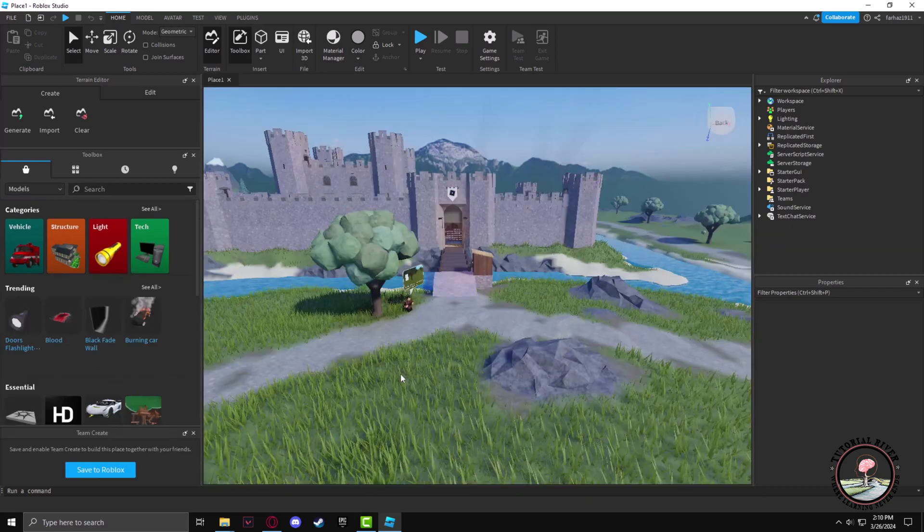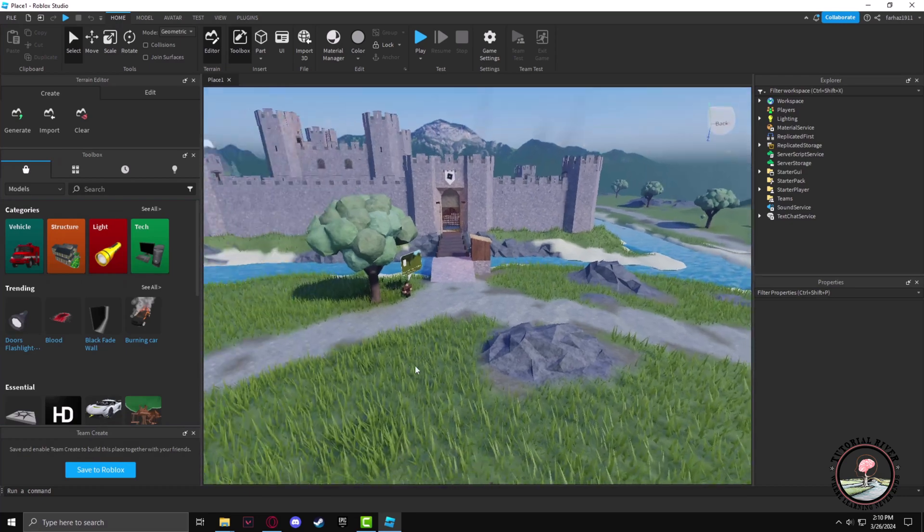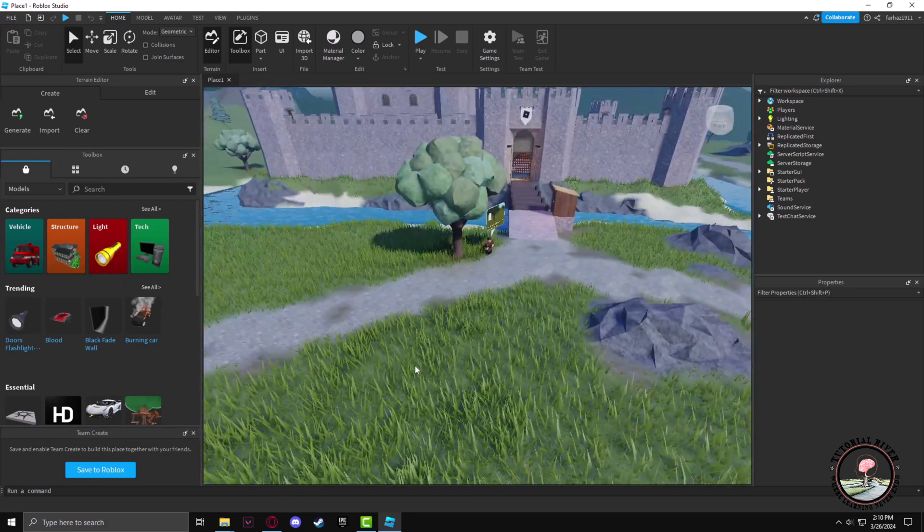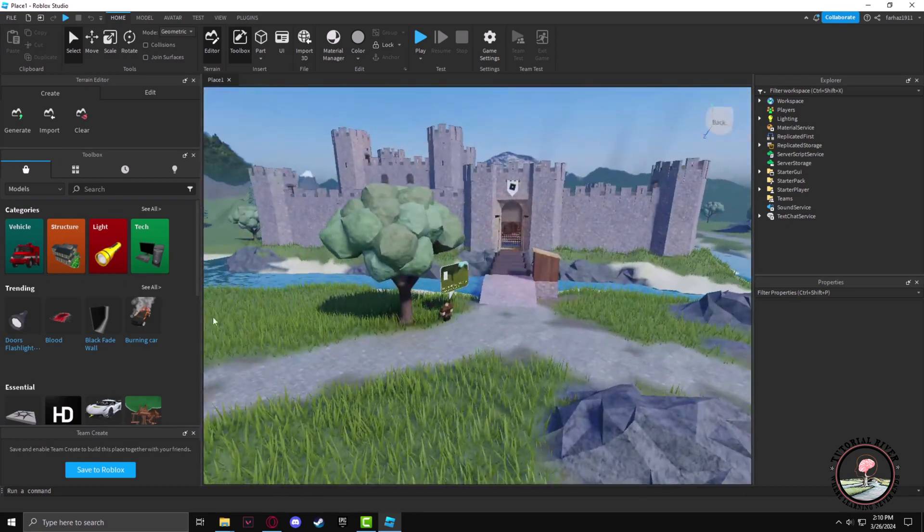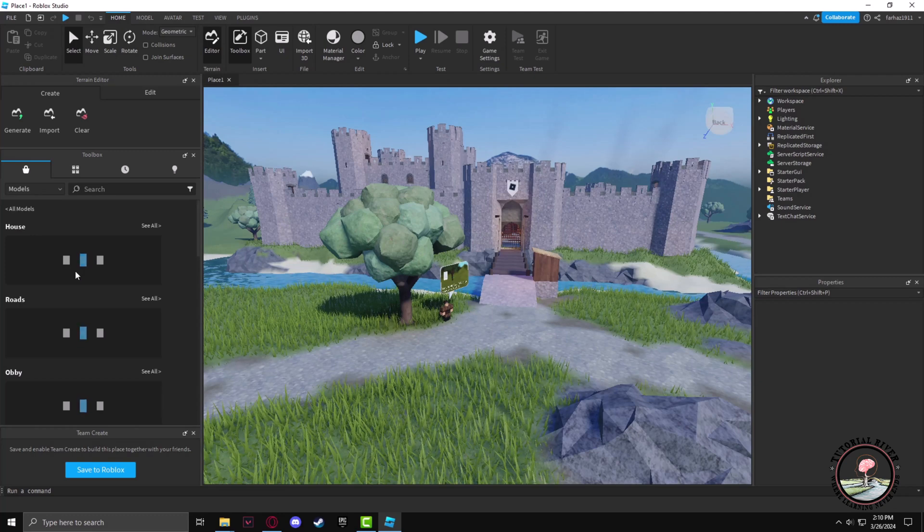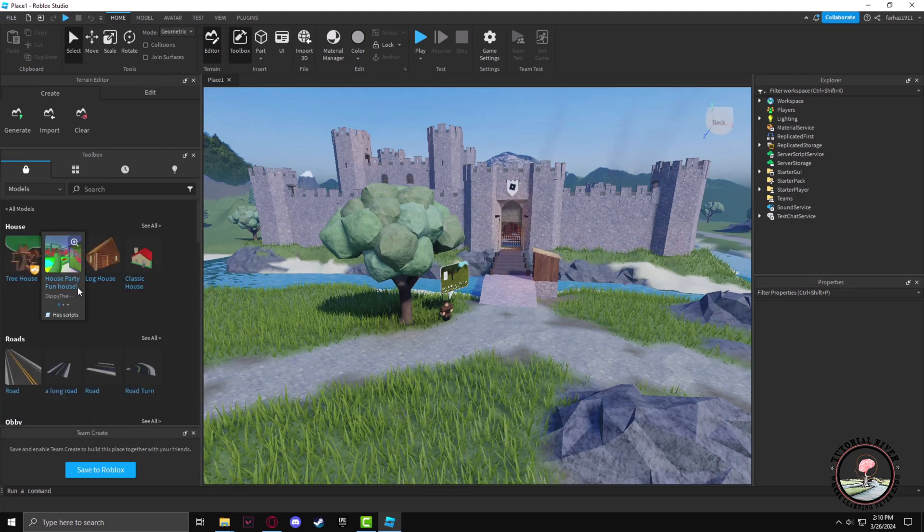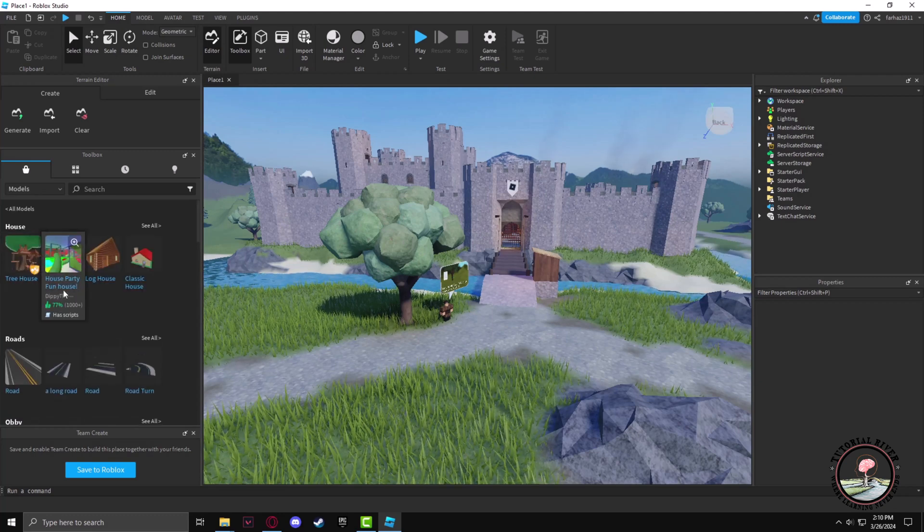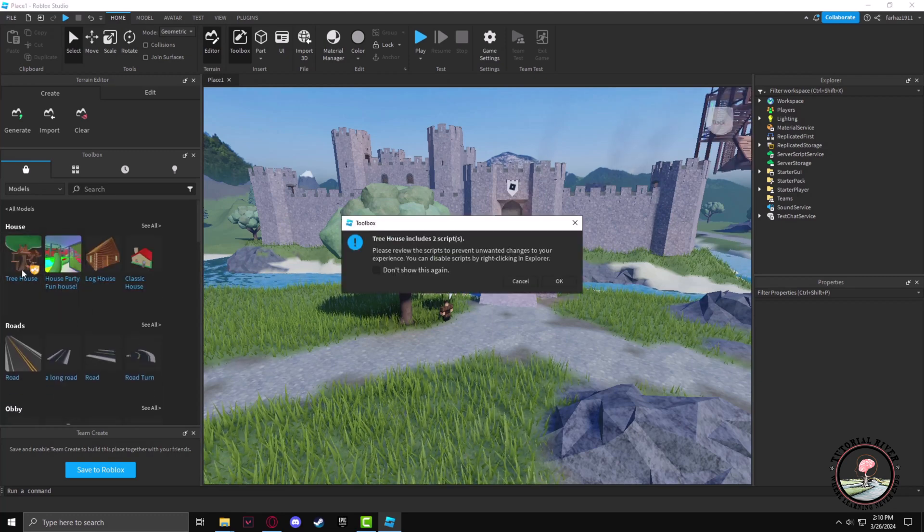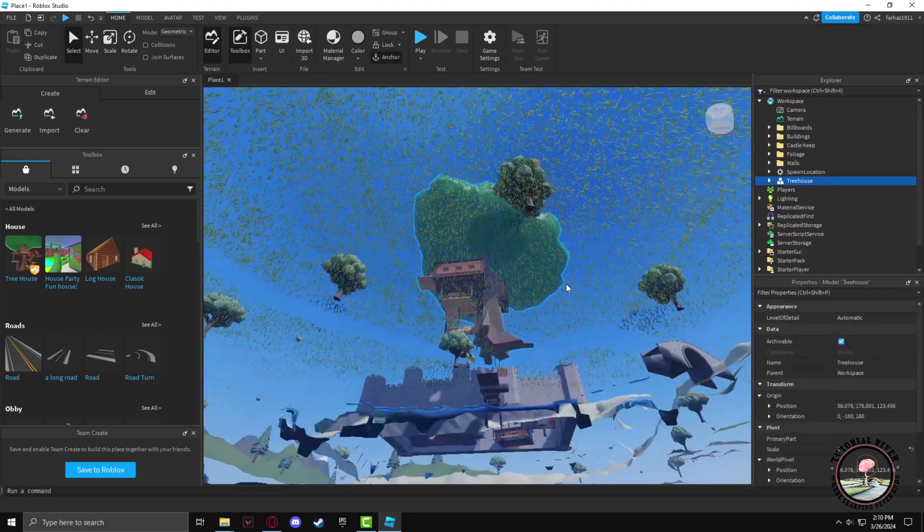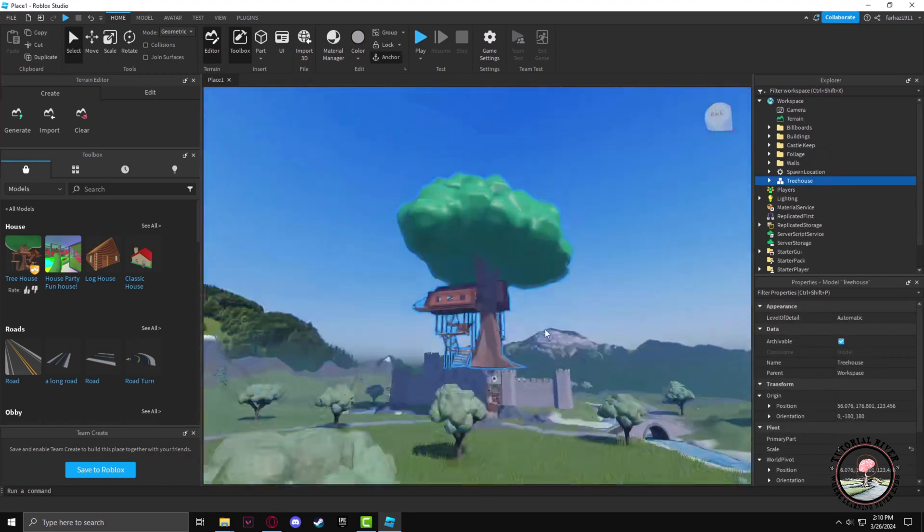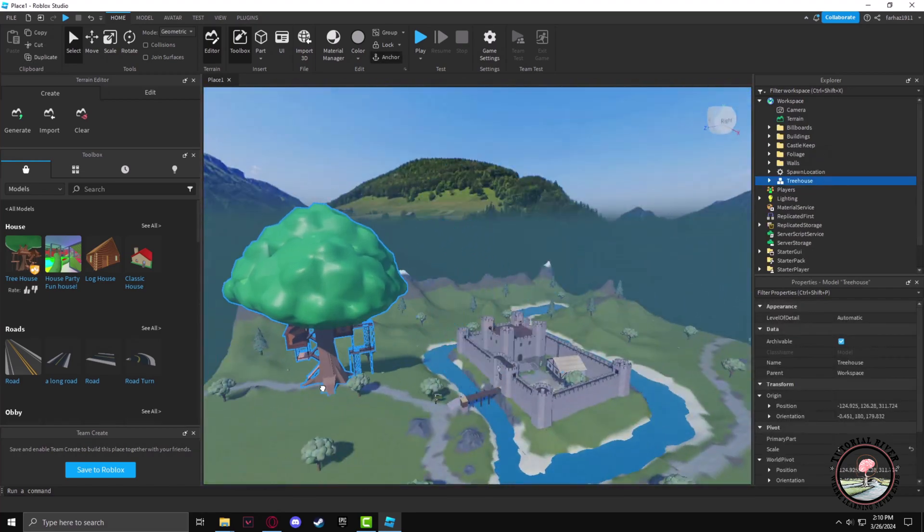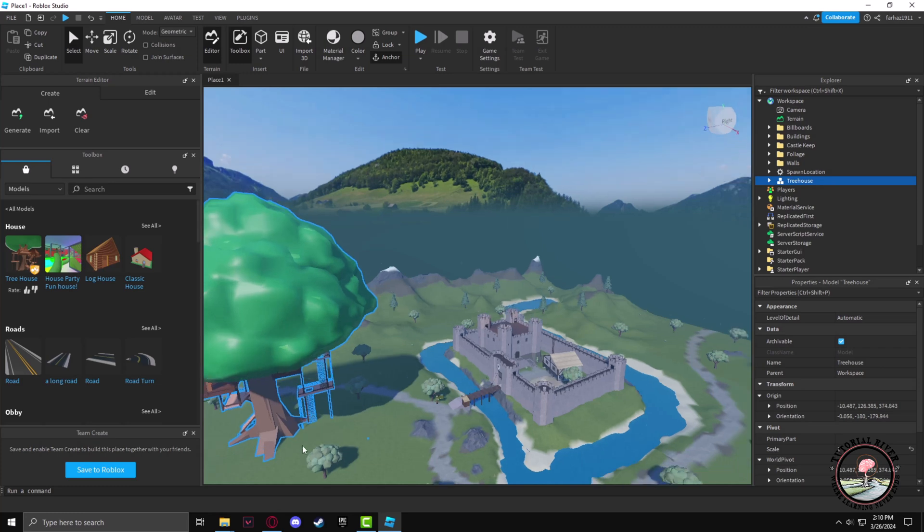After the template has loaded, you can add in objects as you prefer. I'll just add some structures from the Structure section. First, I'll add a treehouse. Now I have to place it in an optimal place in the world.